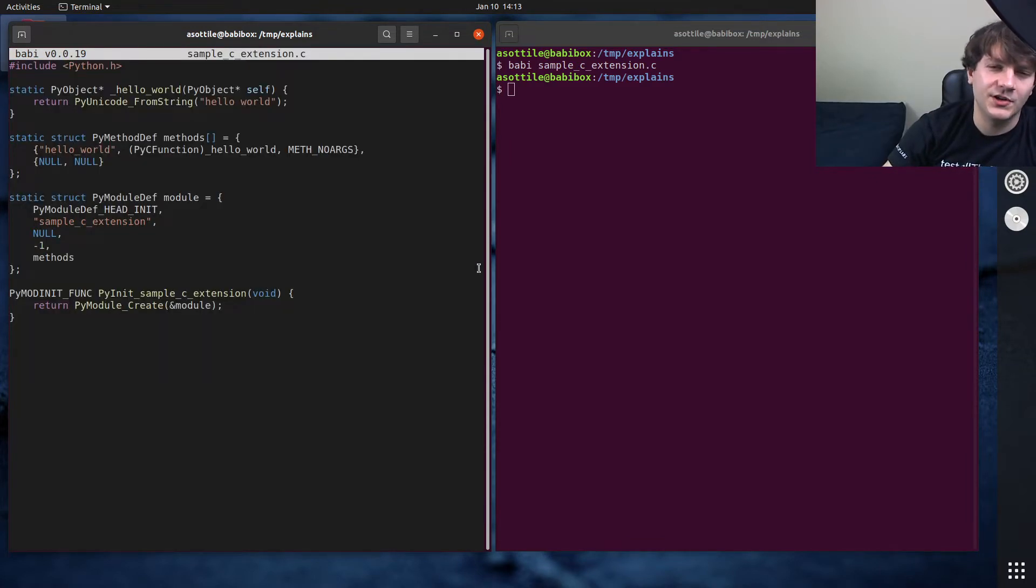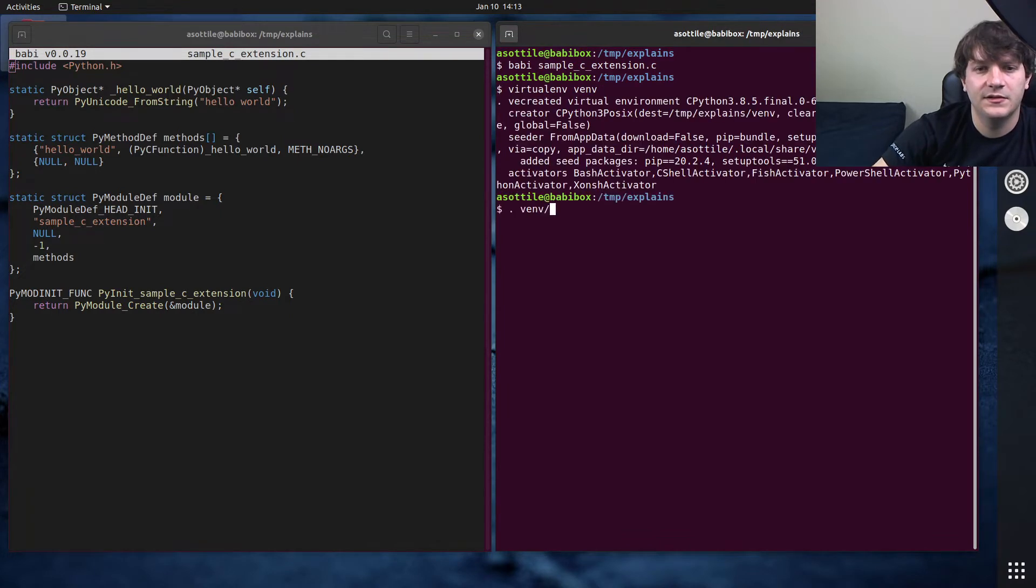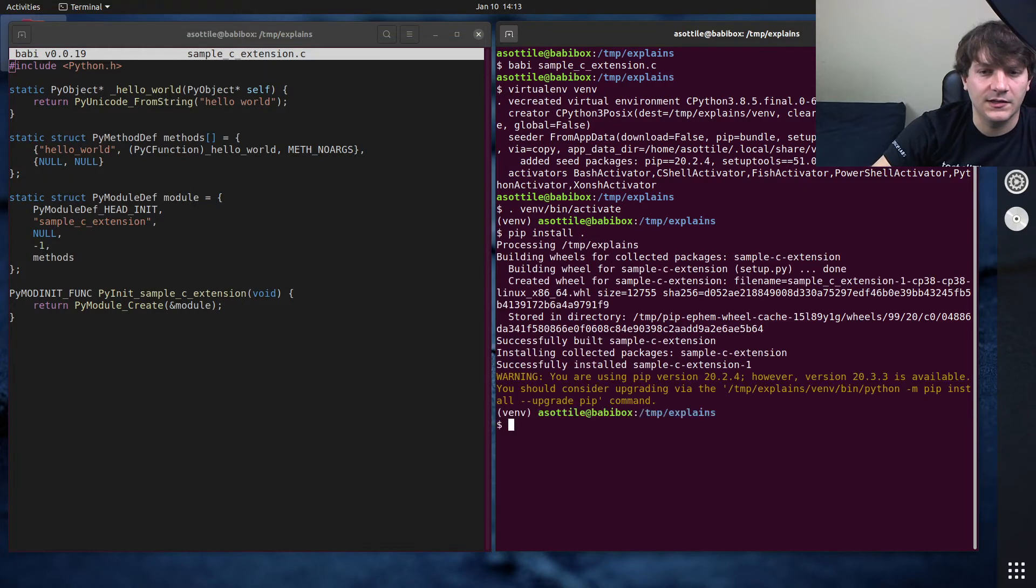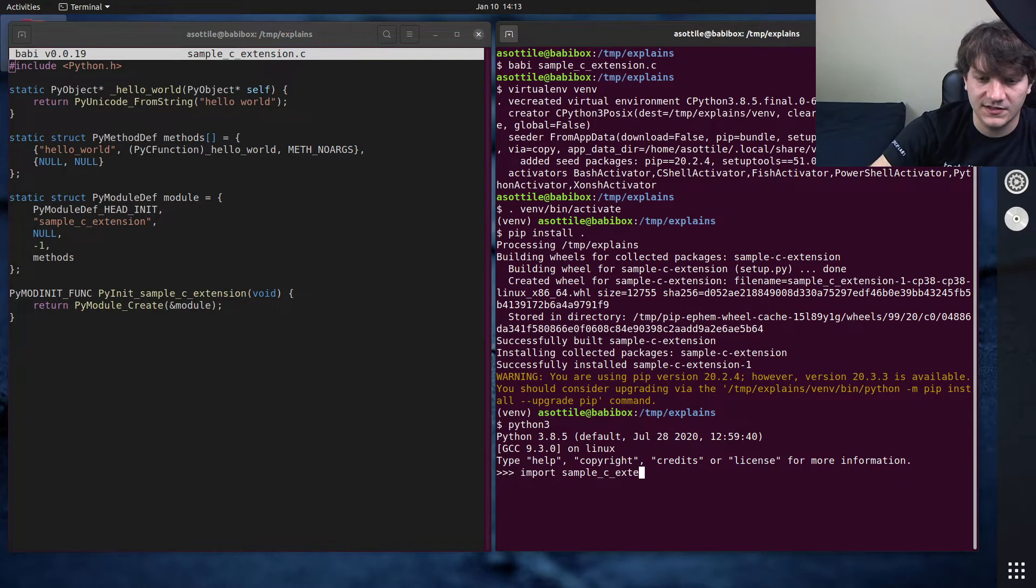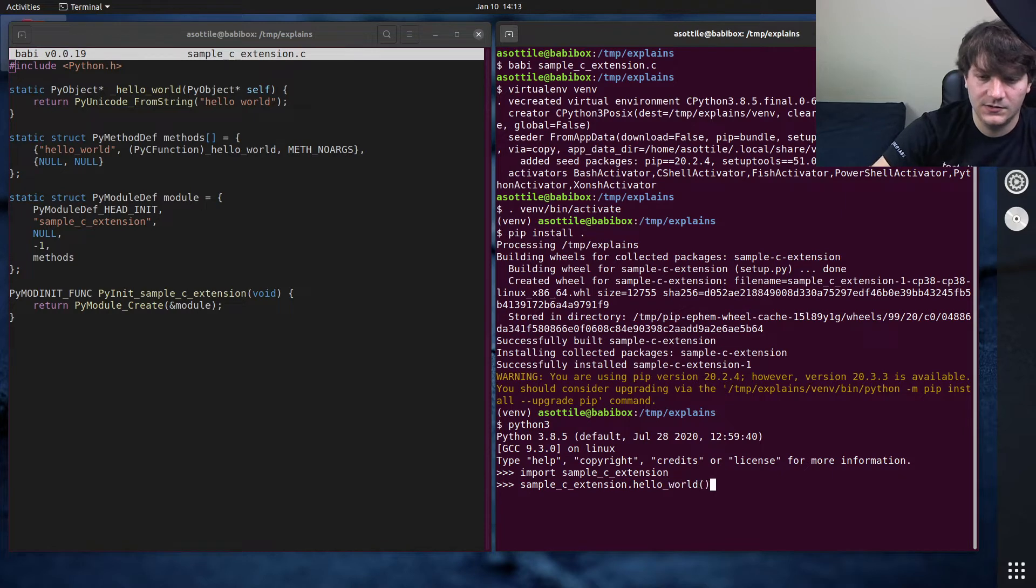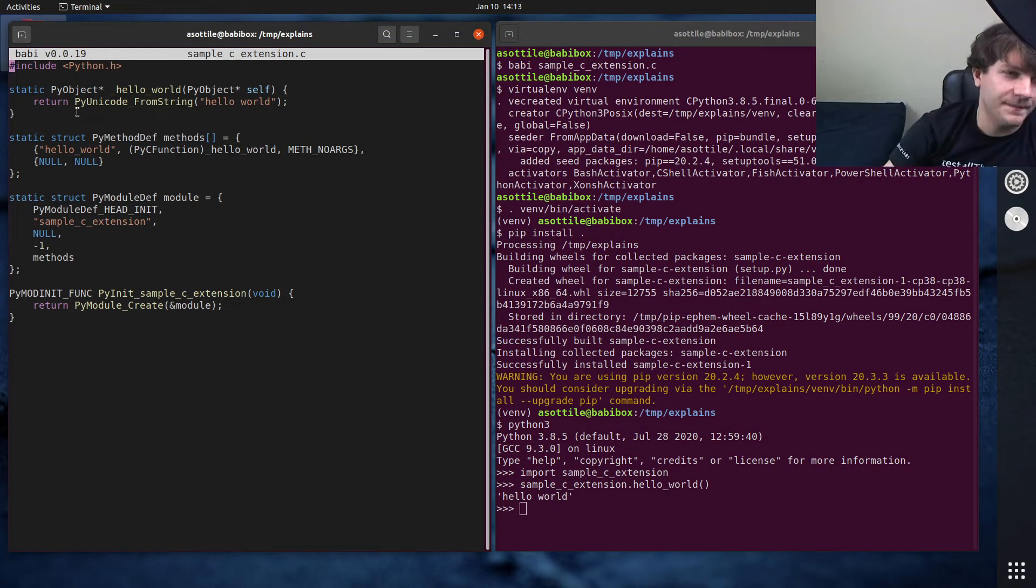I'll show you it running. Let's make a virtual environment and pip install dot, and it builds. If we do import sample_c_extension and then sample_c_extension.hello_world, you'll see that it ran this function which returned a string here. Cool, that's all working great.